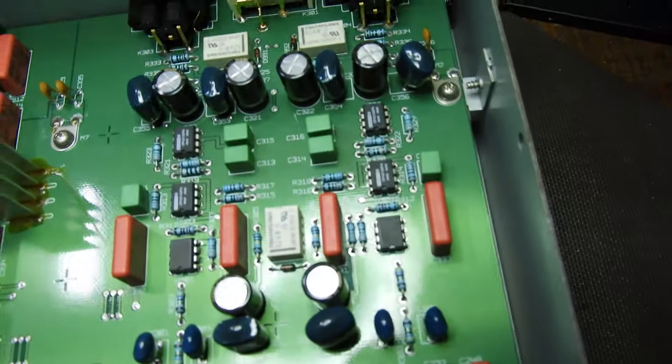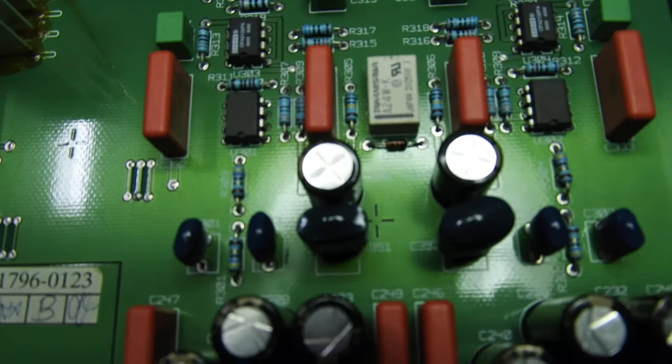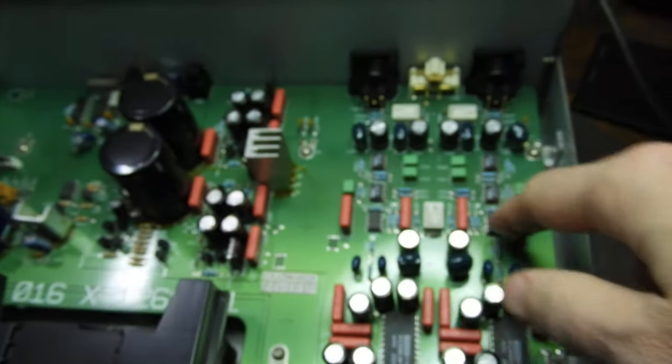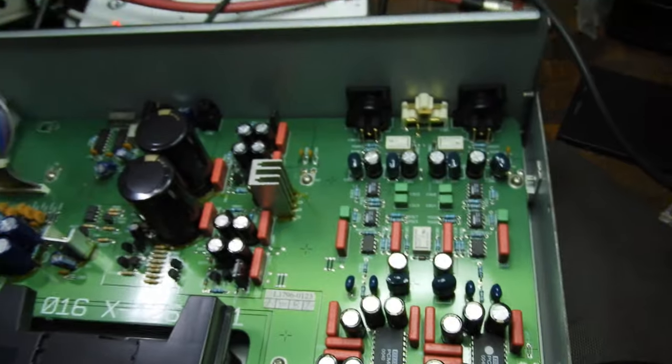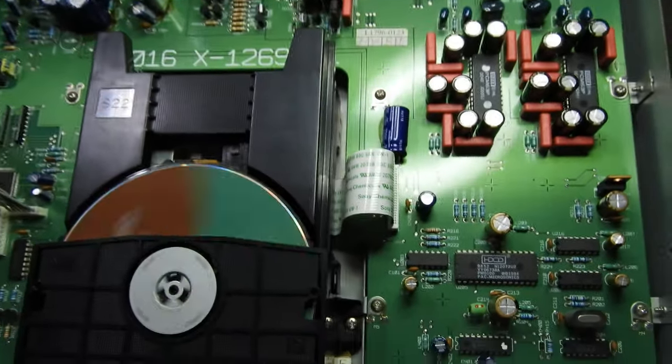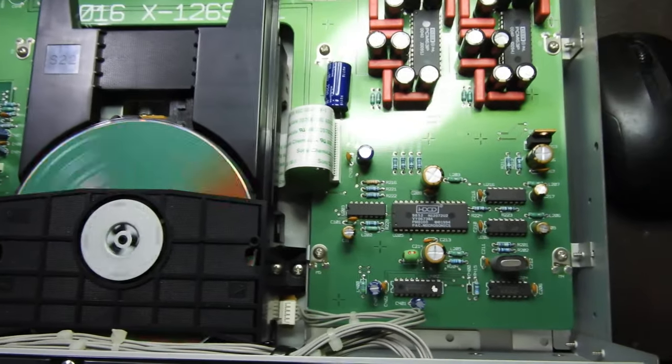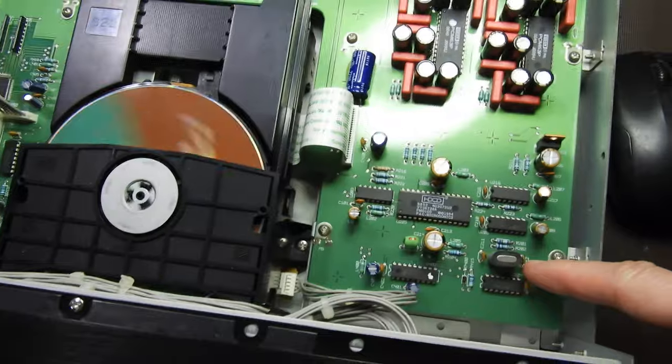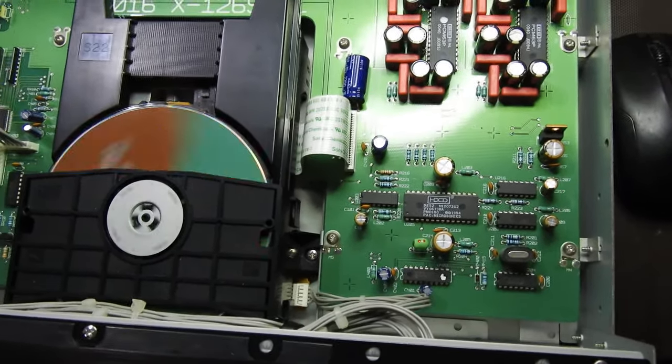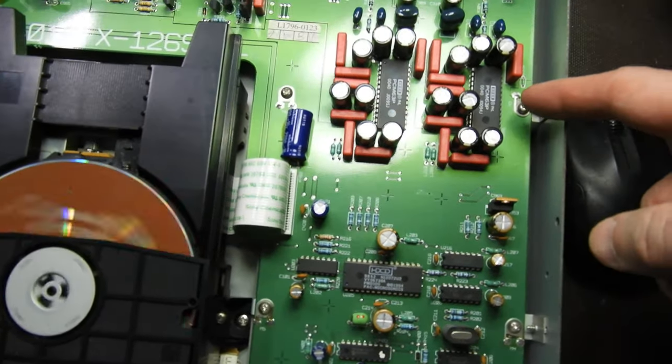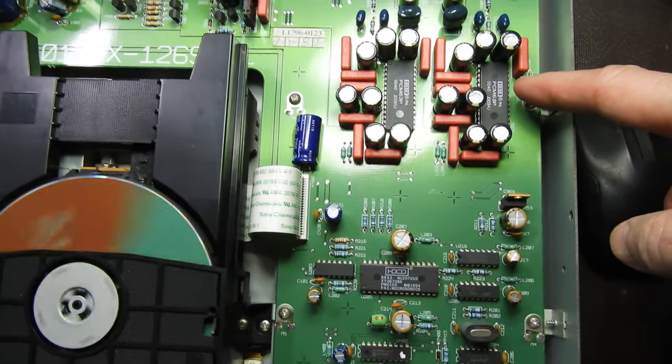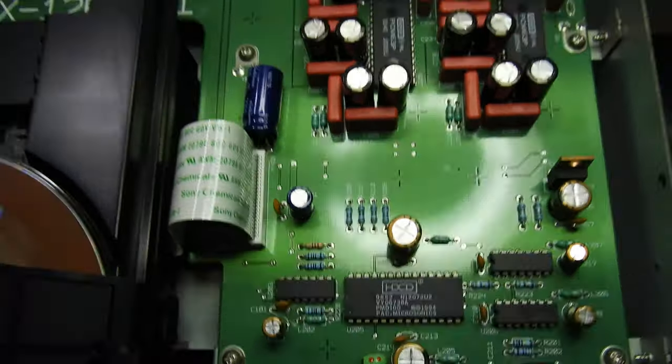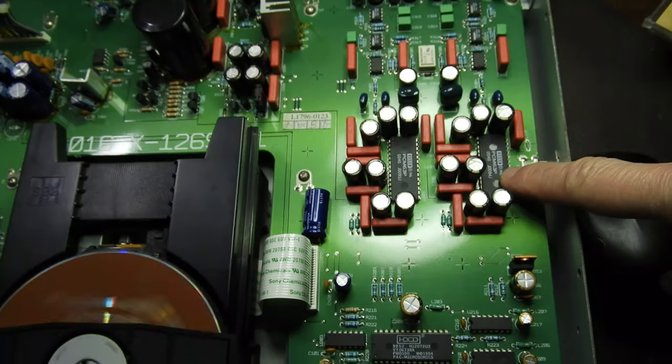...but the op-amps here are NE5534 and OPA2604, whereas in this player we have—let me get a closer look—OPA2132, and also these are 132 and these are 2132, so singular and double op-amps. But surely you wouldn't call it an audiophile edition just because of different op-amps. And the actual crystals—I've heard the crystals were changed—I see no difference, looks similar.